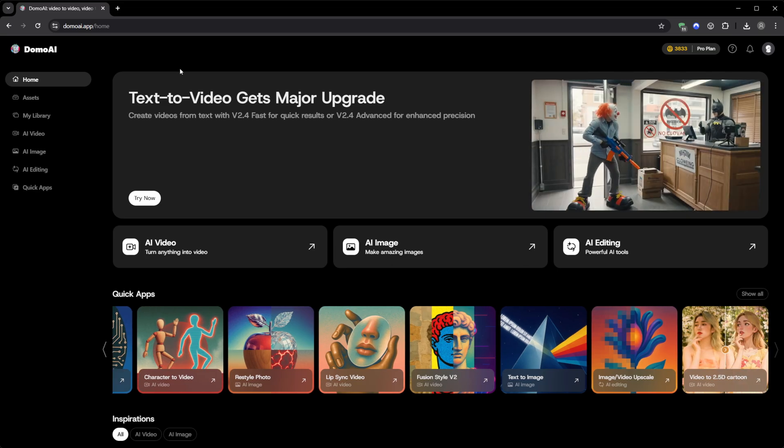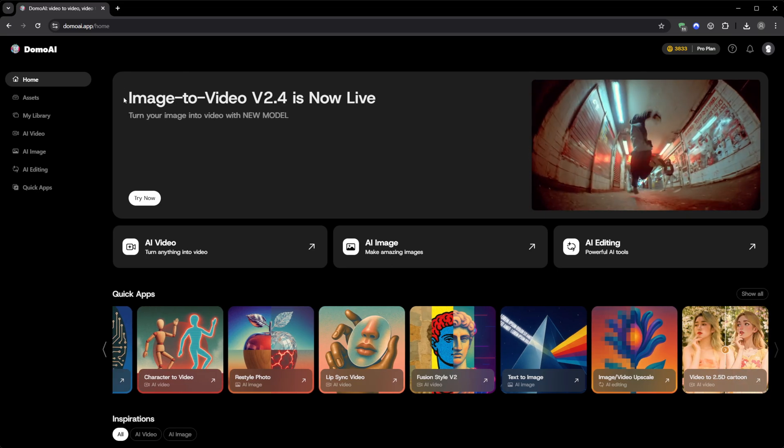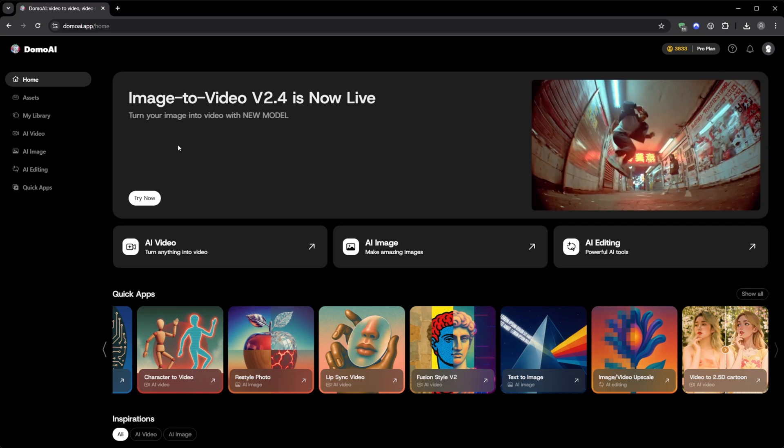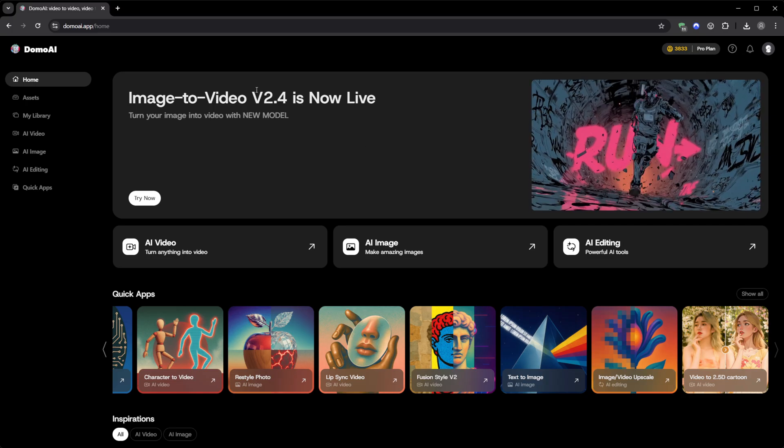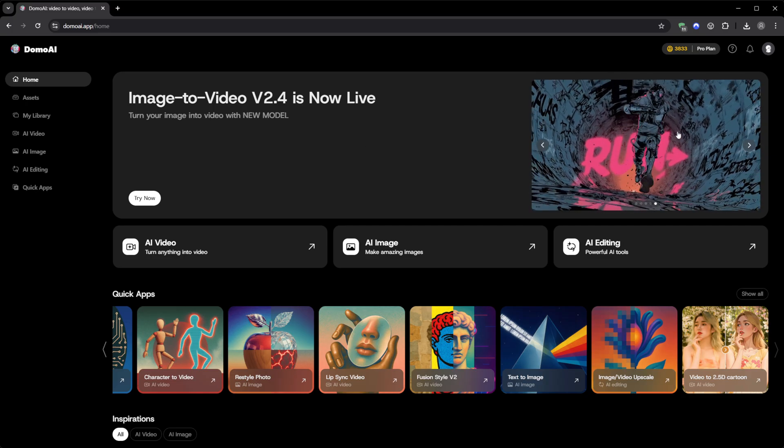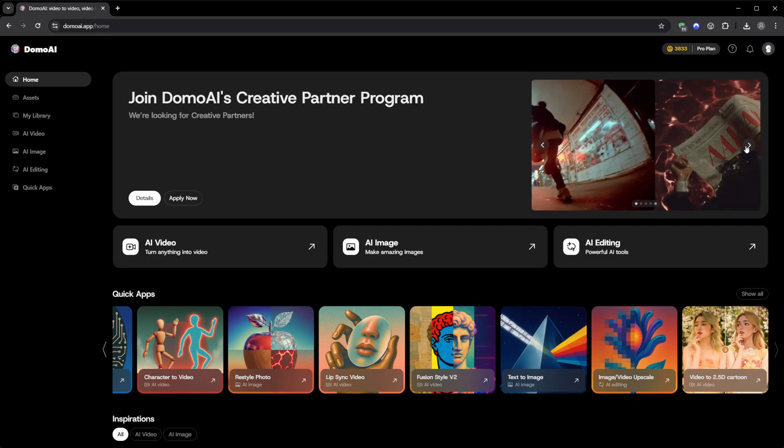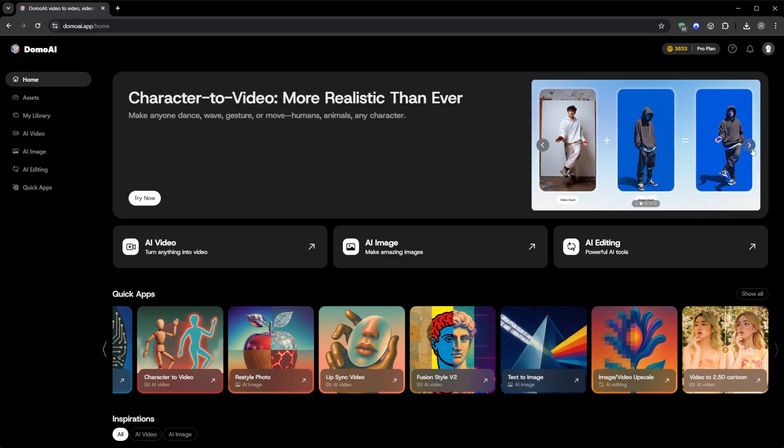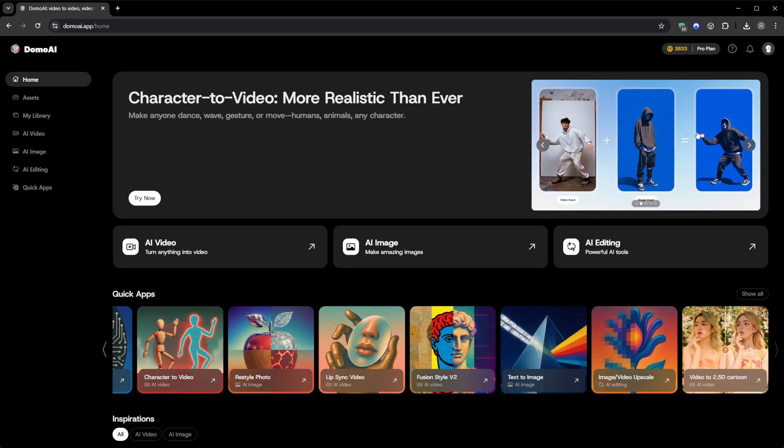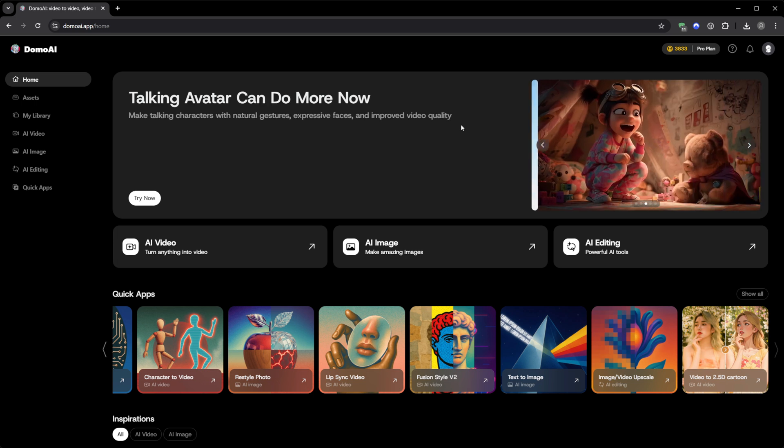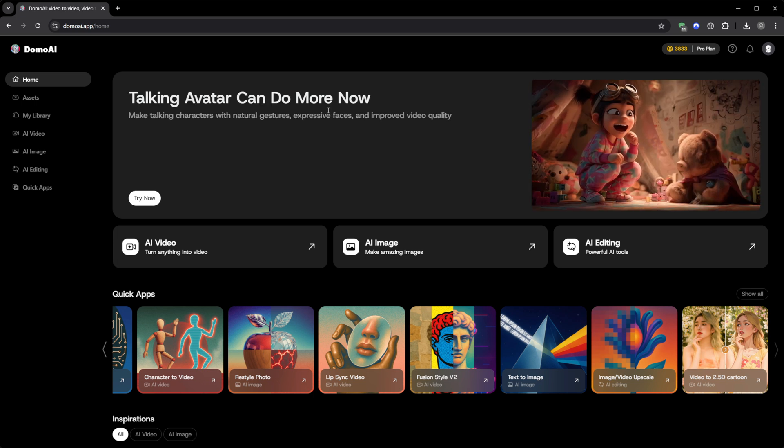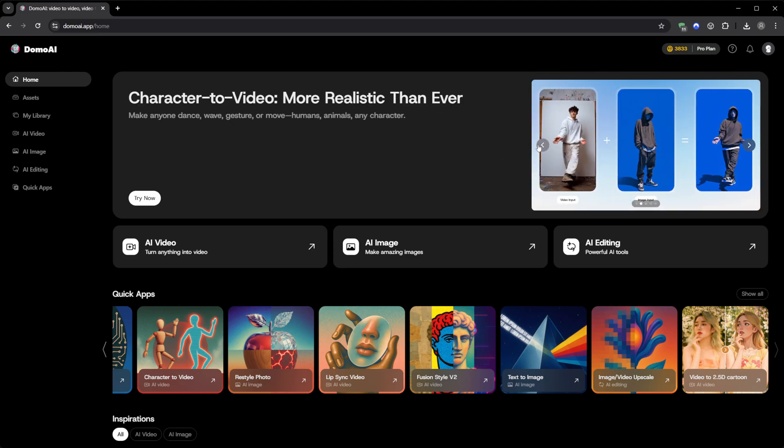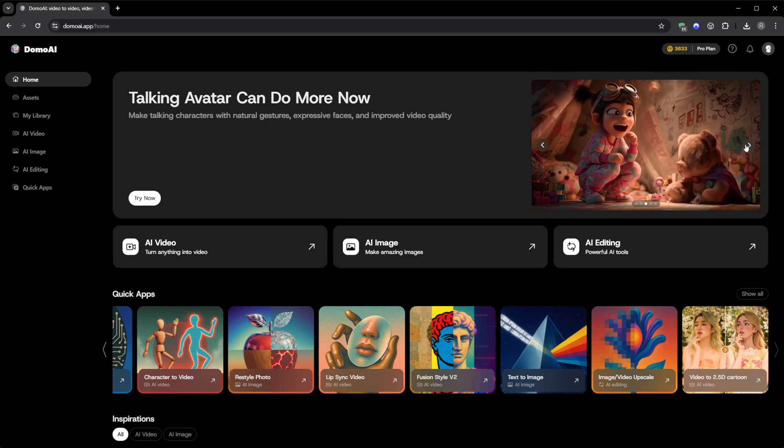And they've been updating constantly. Just this year, they launched the new 2.4 models, the upgraded talking avatar with video input support, faster generation times, better frame consistency, and even improved lighting realism. You can tell they're listening to users. Each update actually fixes real pain points, instead of just adding gimmicks.